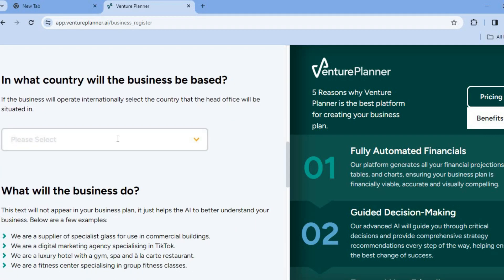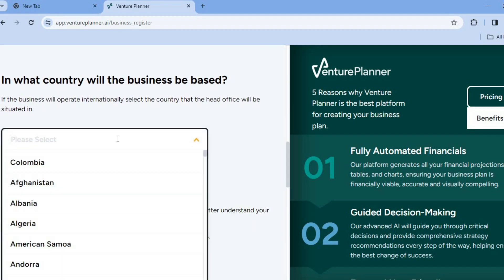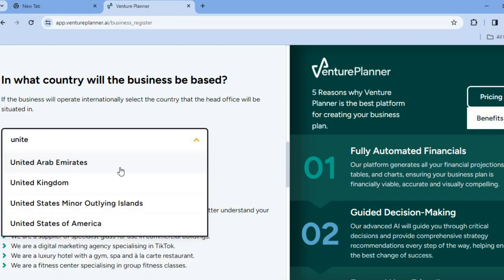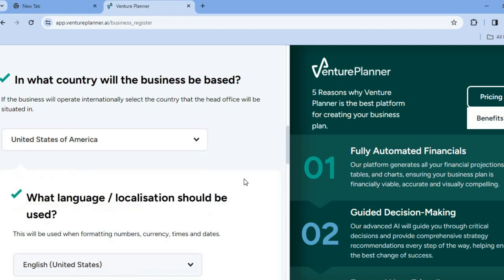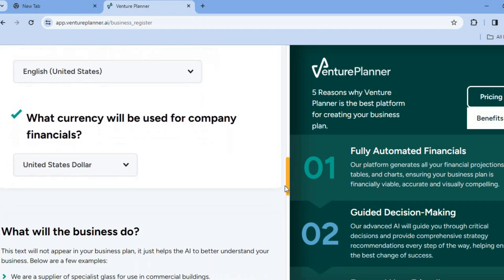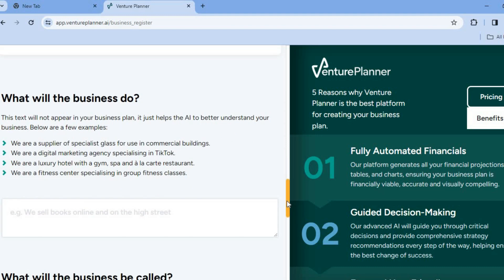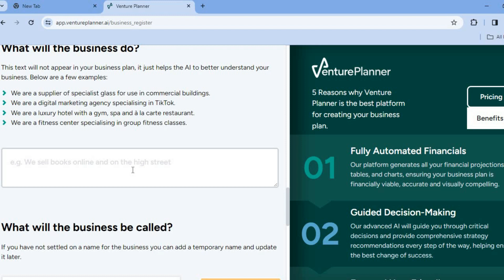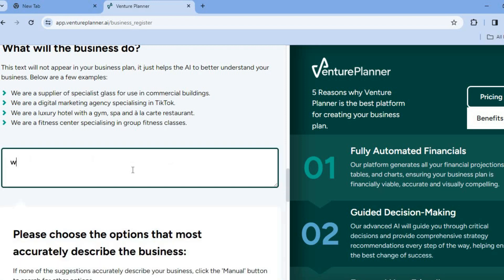In what country is your business located in? From here you can type in the country that you're located in, or the country you want to start a business in. Then you can simply scroll down and select the currency that you're going to use for your business. 'What will your business do?' So let's say for example, we will be reselling laptops.